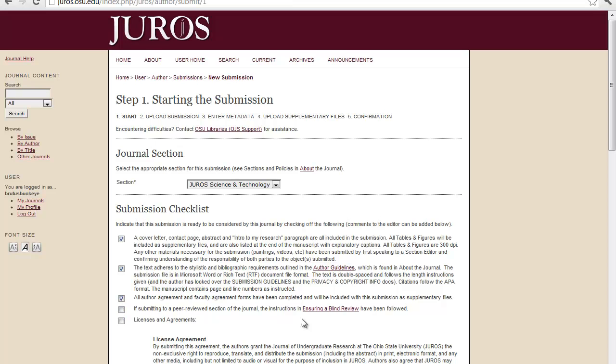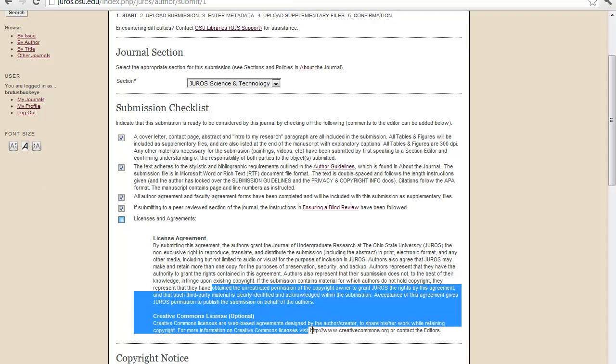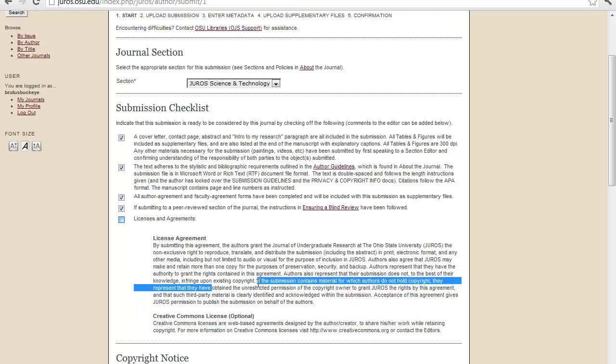And if you are submitting to a peer-reviewed section of the journal, the instructions to the blind review have been followed. And the link is right here. And then all of the licenses and agreements that are highlighted here, you need to check that.